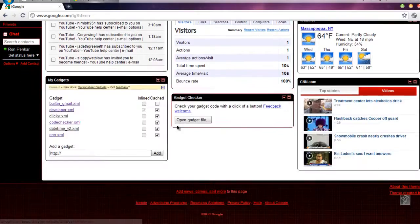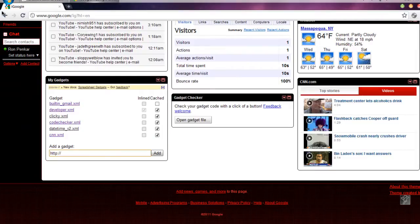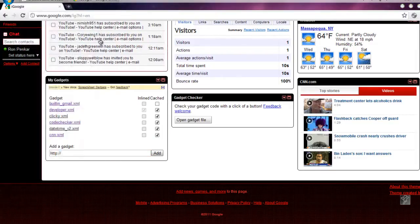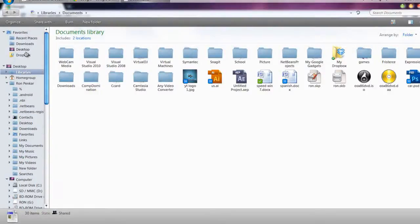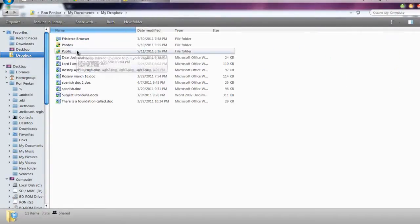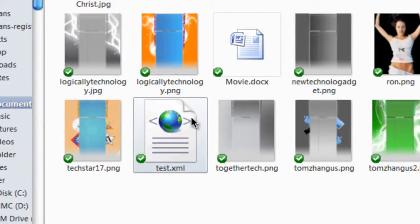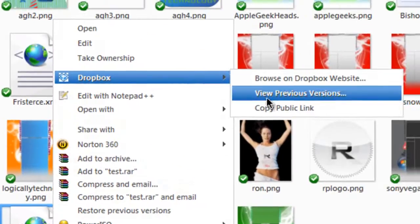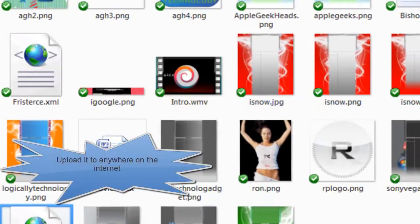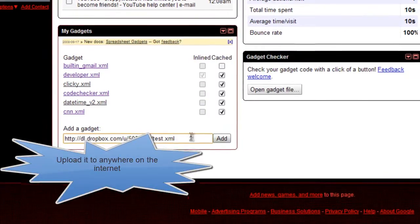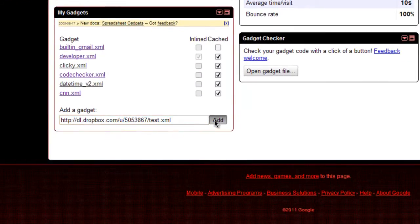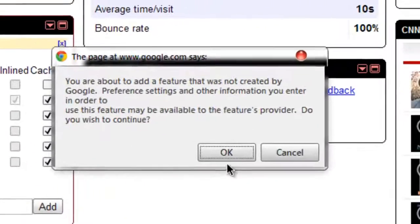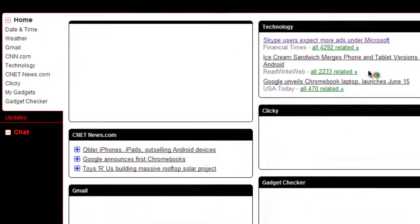Now what I have to do is I have to provide the link of where I upload it to. So upload it to any server that lets you host files. I just saved it in Dropbox. So I'm gonna find it. Let's see, test that XML and copy the link. And now all I have to do is paste the link of where it's uploaded over here and click OK.